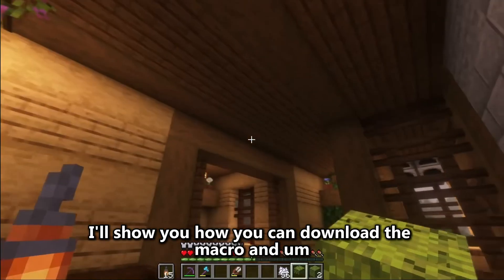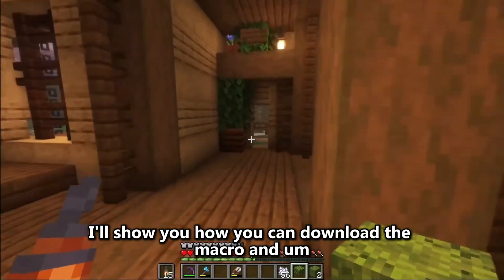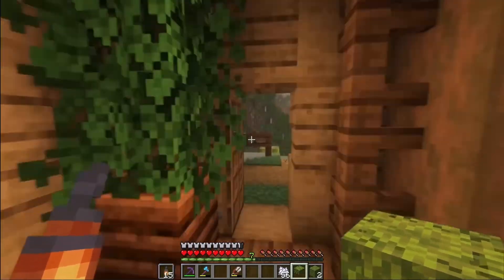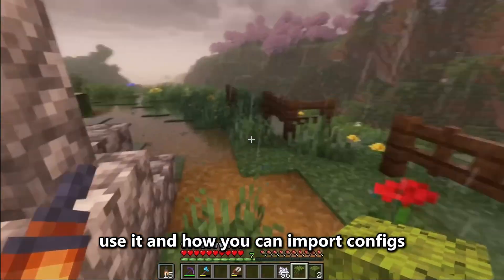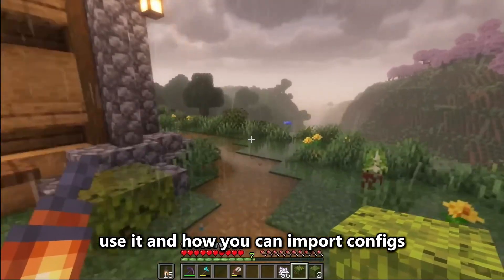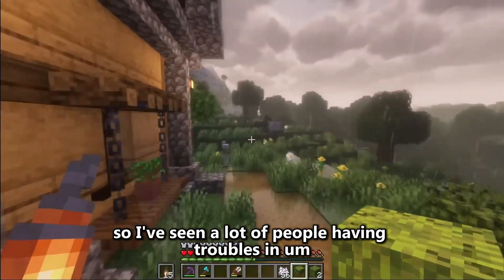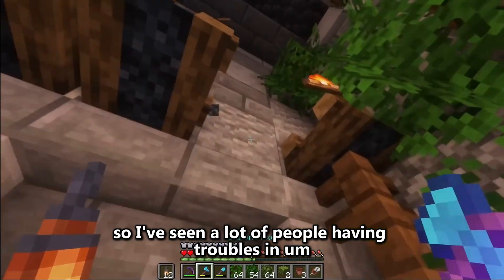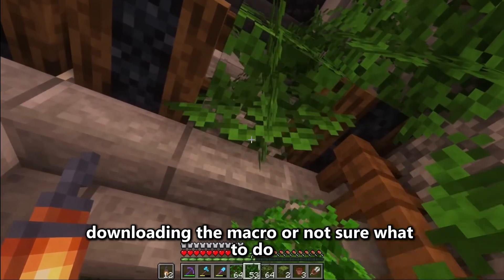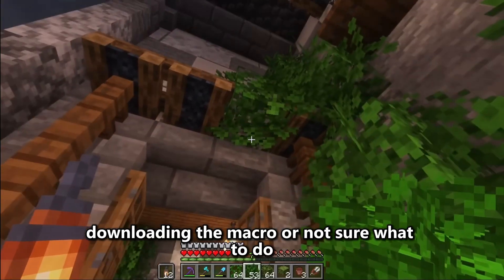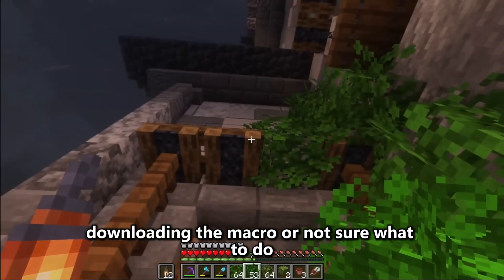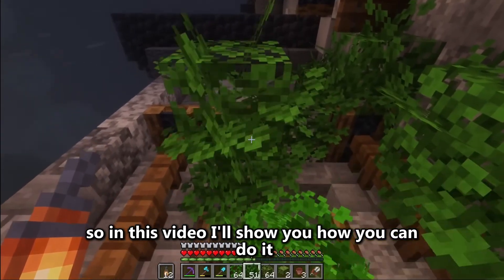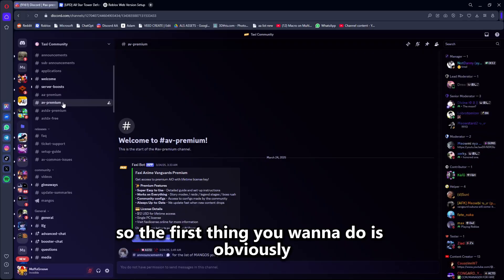So in this video, I'll show you how you can download the macro and use it, and how you can import the configs. I've seen a lot of people having troubles downloading the macro or not sure what to do, so in this video I'll show you how you can do it.